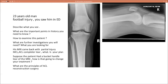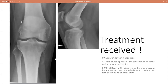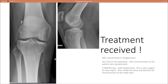What are the principles of ACL reconstruction surgery? Treatment received: the MCL was managed conservatively in a hinged brace. ACL was given a trial of non-operative treatment with ACL-directed physiotherapy, and failure of this led to reconstruction. If the patient had a medial meniscus bucket-handle tear with a locked knee, this is a semi-urgent operation — the tear will need repair, then rehabilitation of the knee, followed by a decision on ACL reconstruction later.